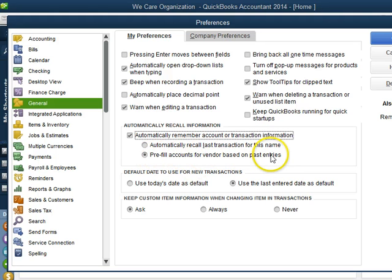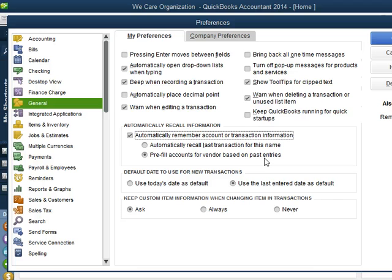Now if we do this and enter Betty Smith, it will recall most of the time the amount. So if you always pay Betty Smith $10, the next time you enter it will have $10 in the amount.